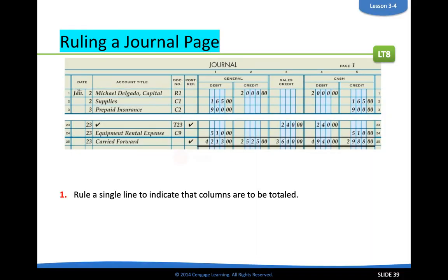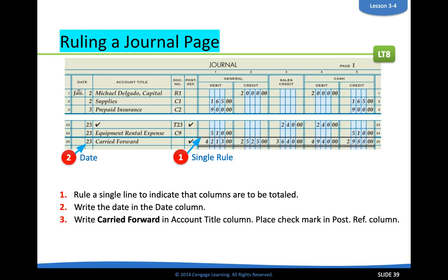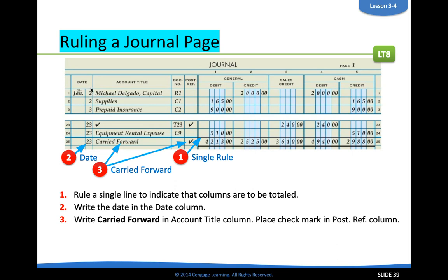Ruling a journal is the second part. Ruling just means drawing lines. This happens at the end of a page. Say Michael Delgado — this is his journal, page one. He started it, his first transaction happened on January 2nd, and he's filled up his page with transactions all the way to January 23rd.